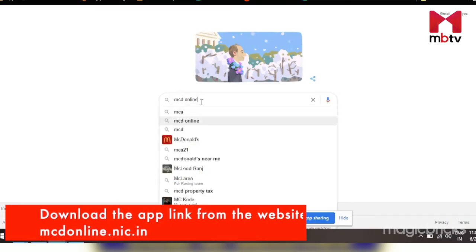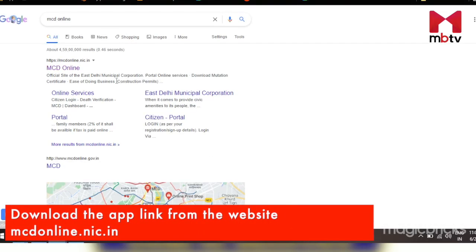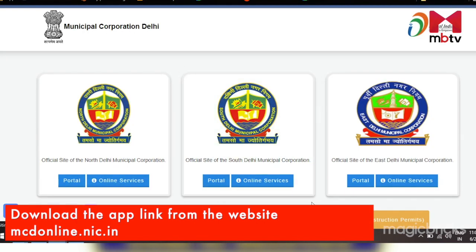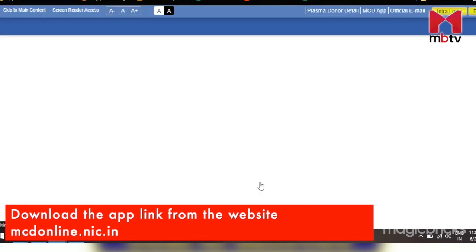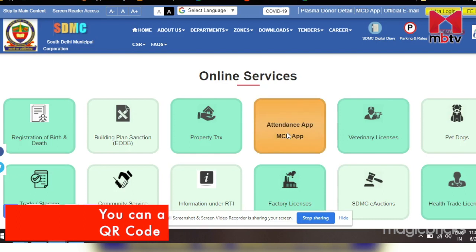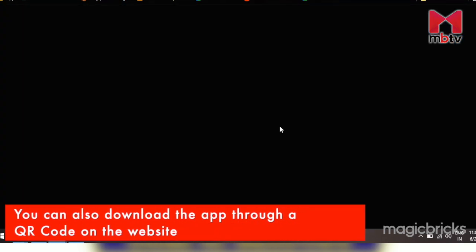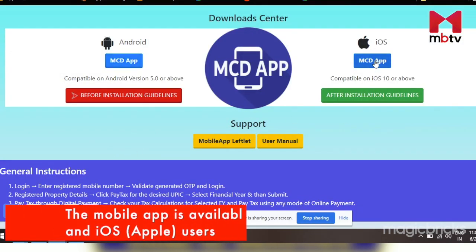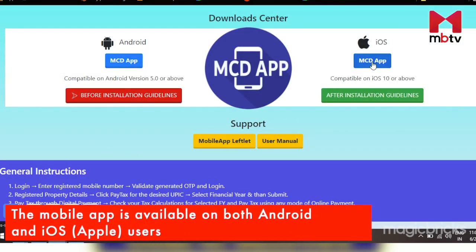You can download the link of the app available at the corporation's website mcdonline.nic.in. It can also be downloaded with the help of a QR code. The mobile app is available for both Android and Apple phone users.